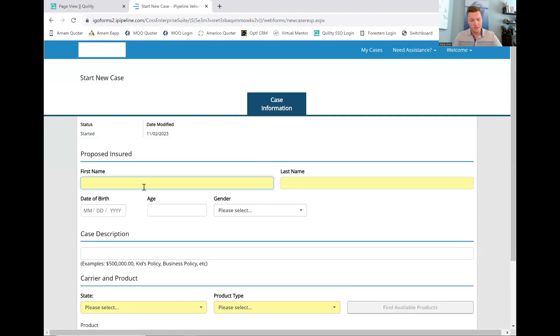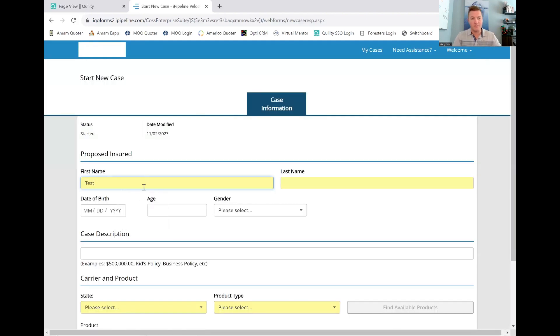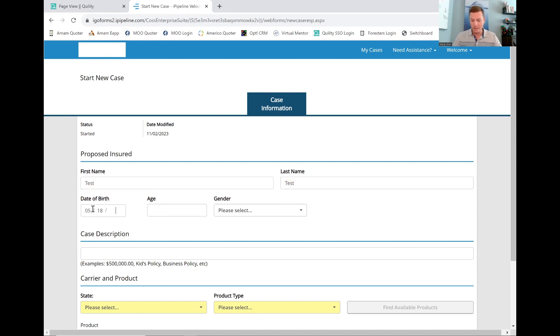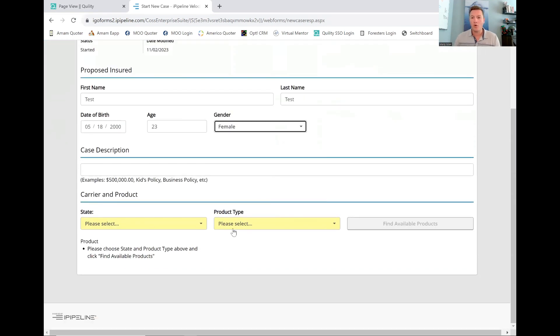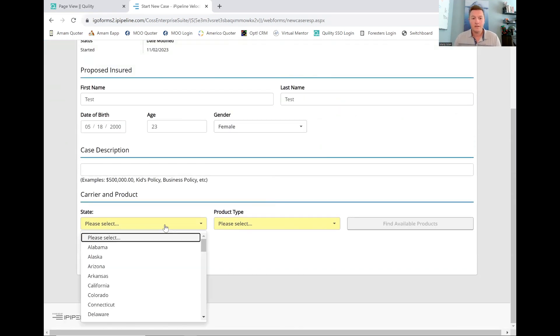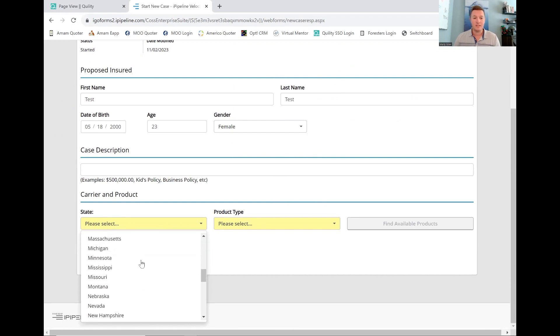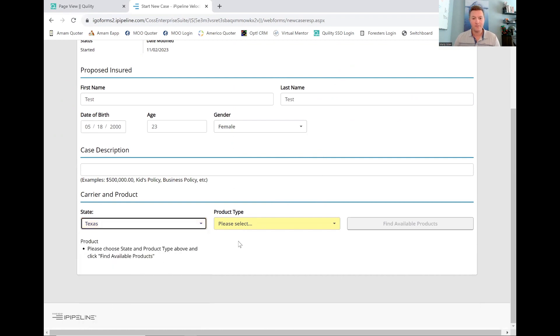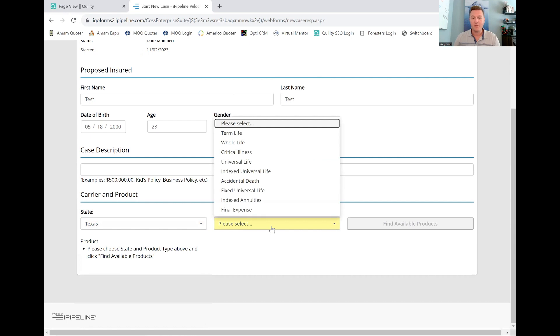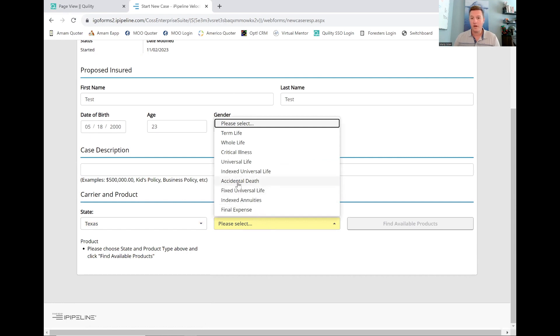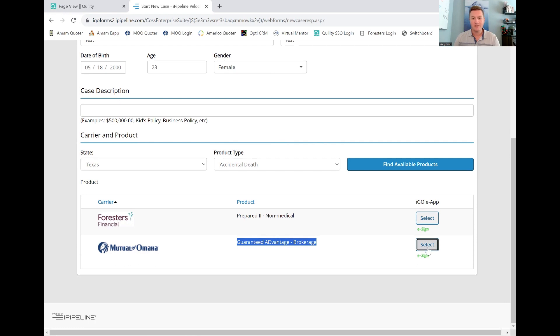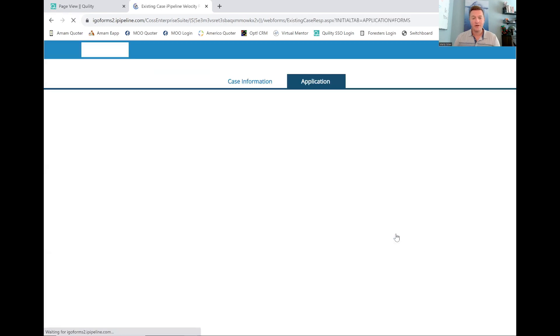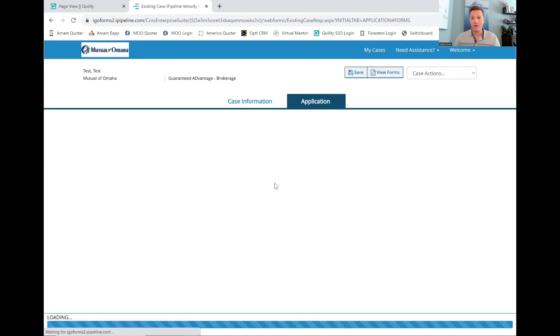First, let's start a new case. This client is going to be test, and their last name is test. Let's put in their date of birth. Let's just pick some fun numbers here. Make sure they're old enough. They're 23. They're a male. And of course, make sure to always pick the state that you're writing this business in. I am in Texas. I'm going to pick Texas here. Then we have a lot of different products we can choose from. For this one, we're looking for accidental death. Find available products, guaranteed advantage. The AED is capitalized for accidental death. We're going to go in here, and we're going to start the E app.